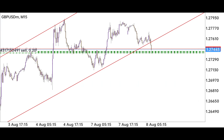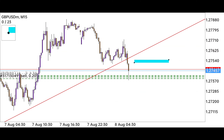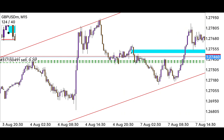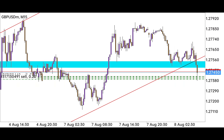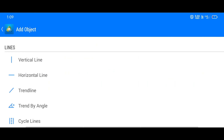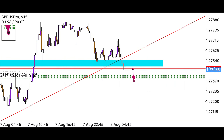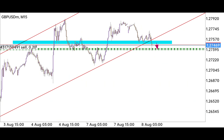Now we have to draw the support and resistance level, which is a very important part of our analysis. At this level the market has created multiple support and resistance points from which we can clearly see the market reverse. This is a strong level because the market first took support, later broke that support and made resistance, then broke resistance to become support again. Such patterns are always real patterns and in future the market will definitely react at this level again.